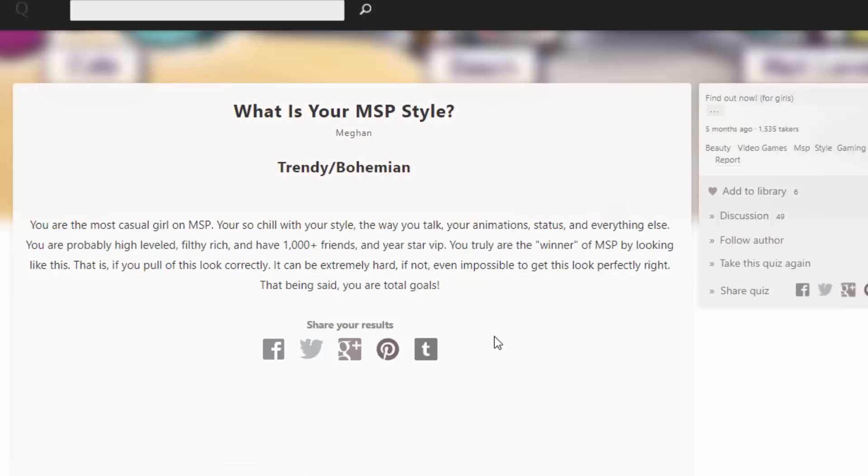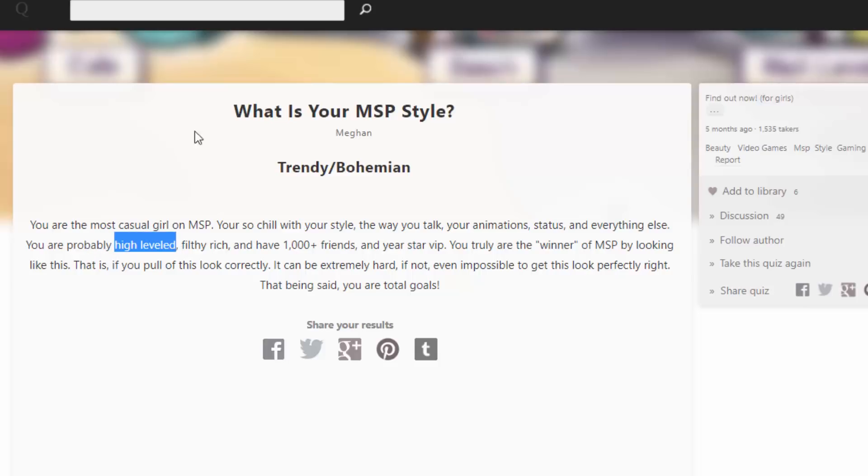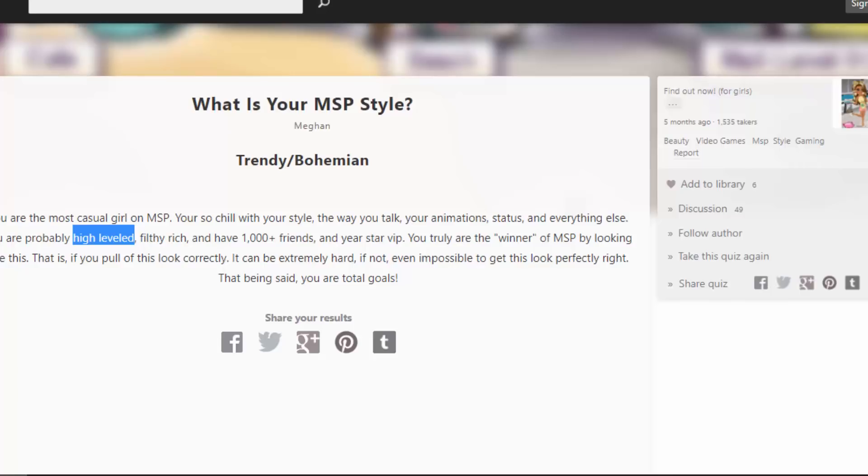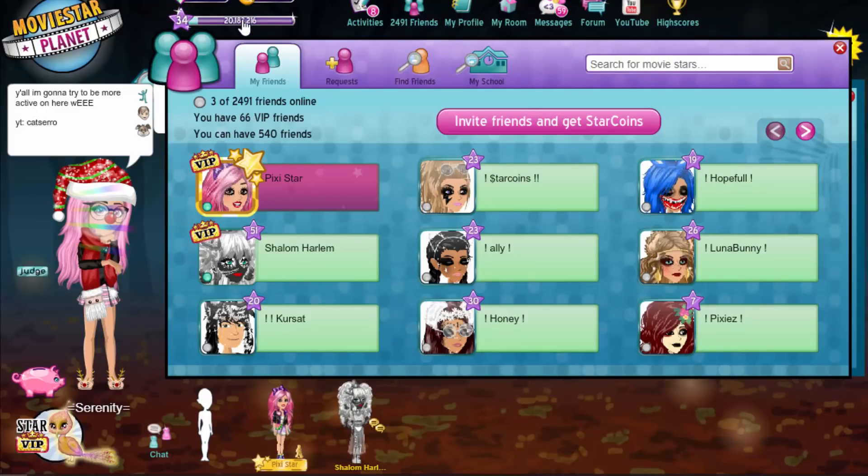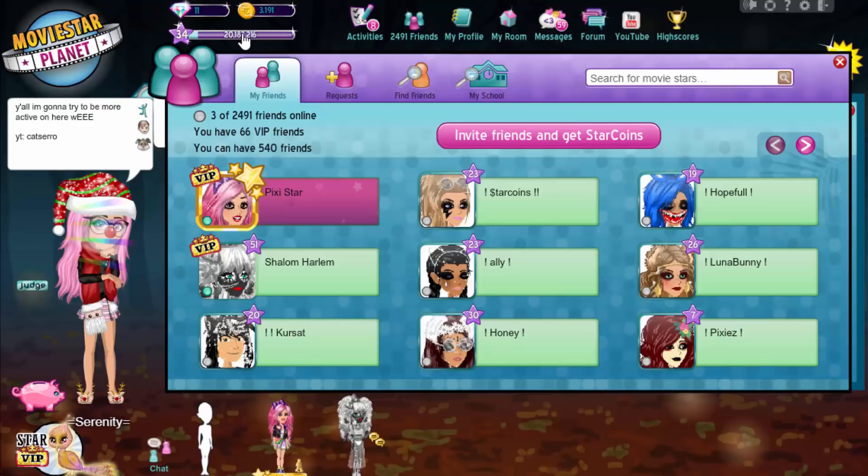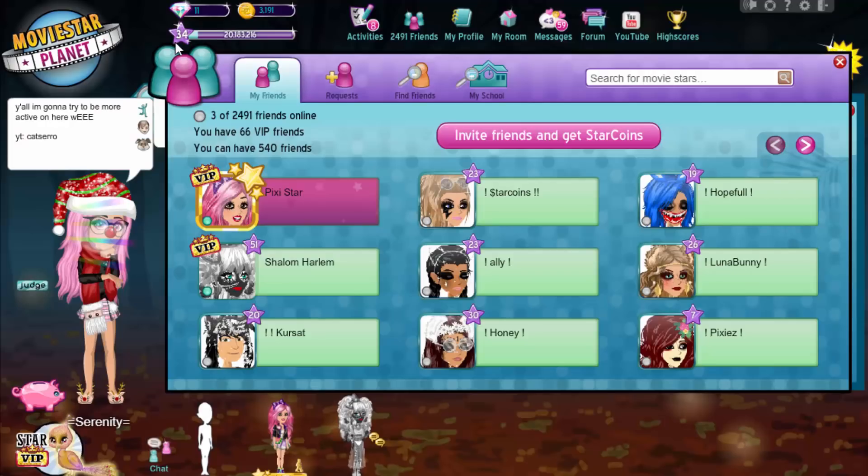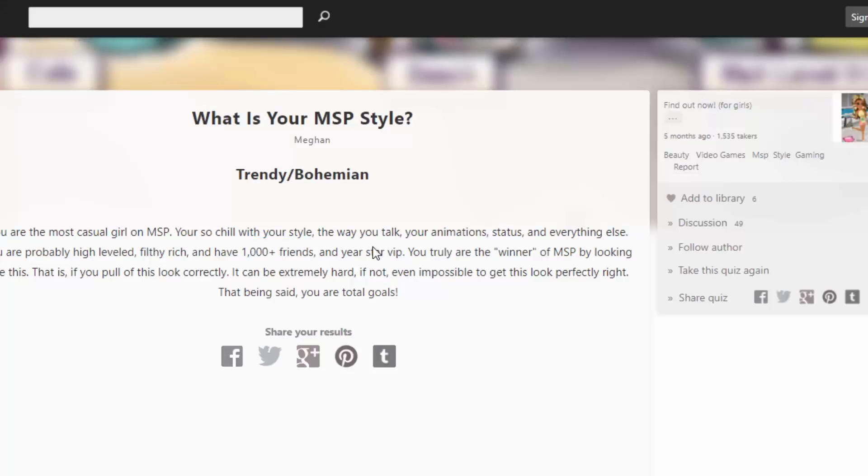Oh. Oh. Trendy slash bohemian. You are the most casual girl on MSP. You're so chill. Your style, the way you look, your animation status, and everything else. You're probably high leveled, filthy rich, and have... Okay. If you count level 34 as high leveled... I've been on level 34 for like an entire year, just so you know. Filthy rich. One house and friends and I'm... mm, okay.